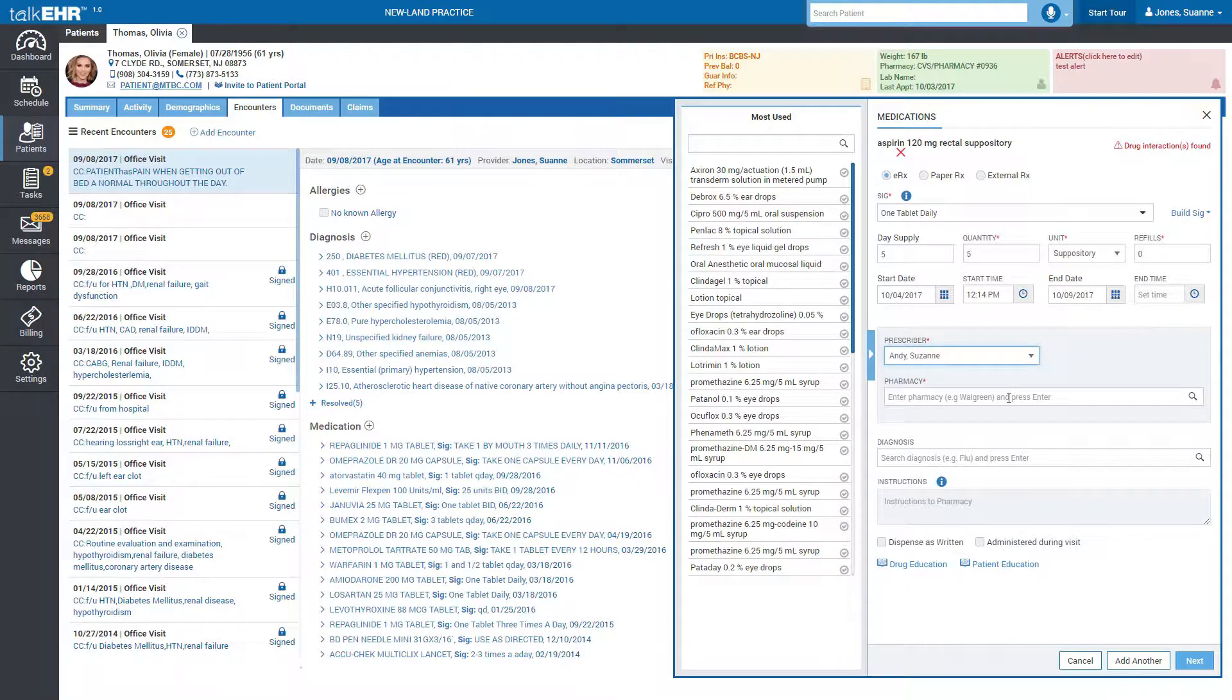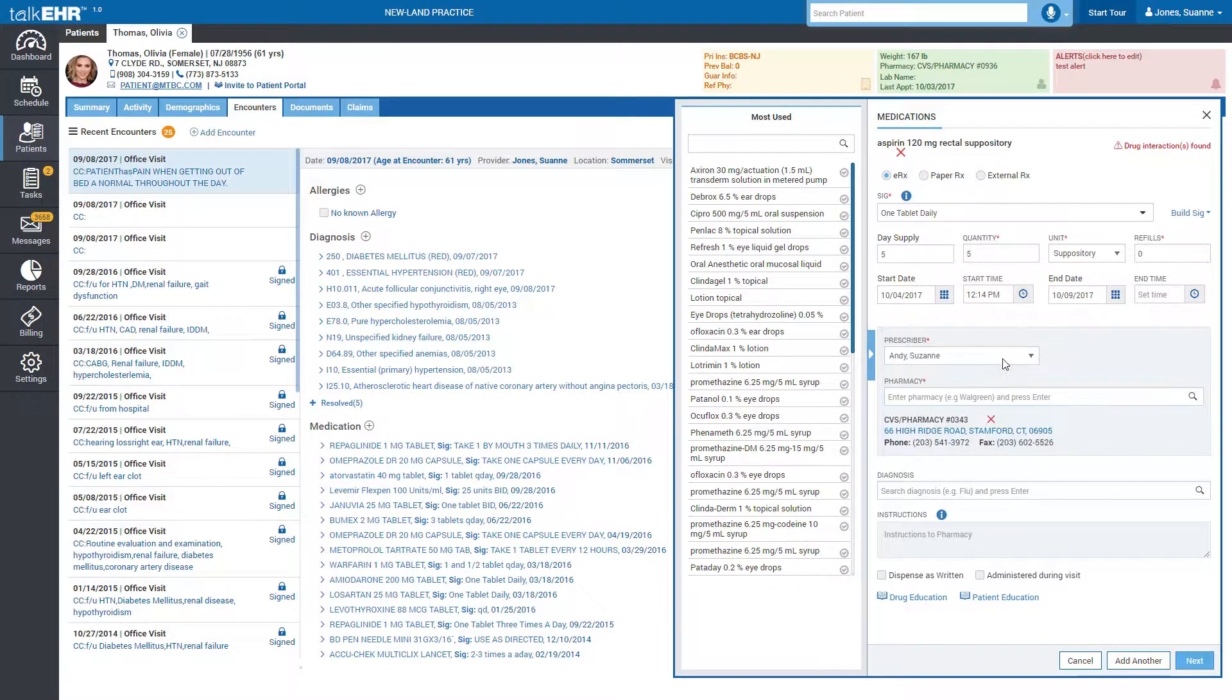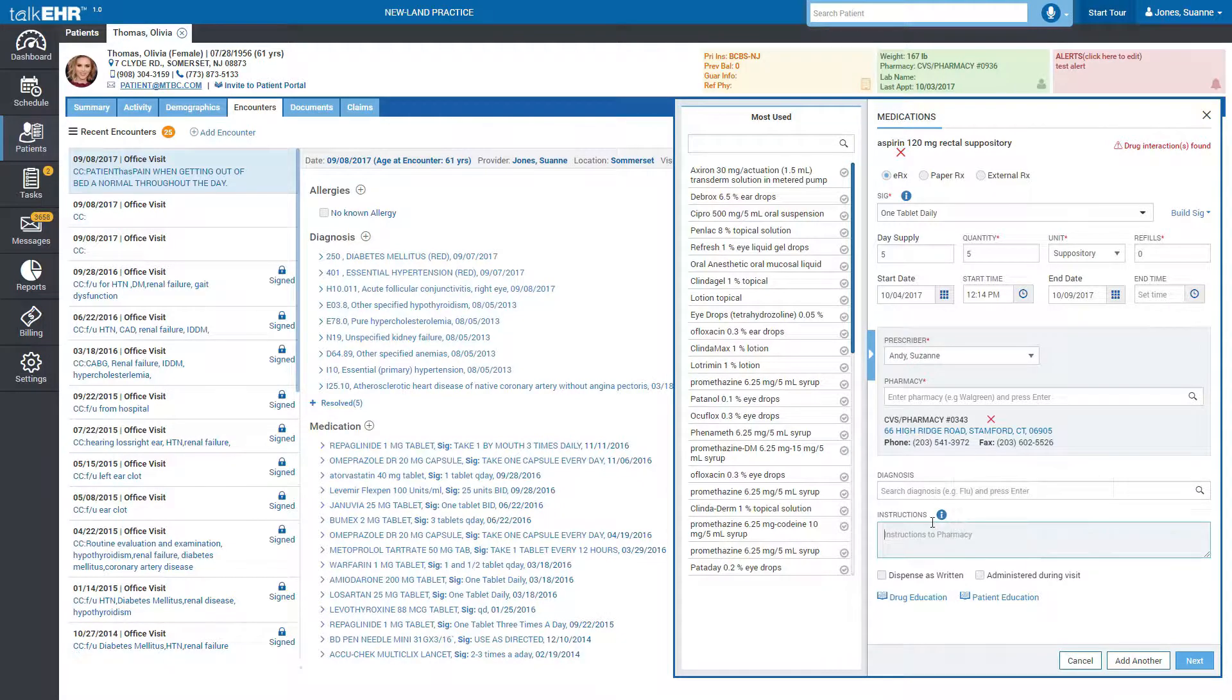Select the pharmacy from the list and associate a diagnosis from the patient's chart if desired. Any instructions for the pharmacy can be included in the text box.